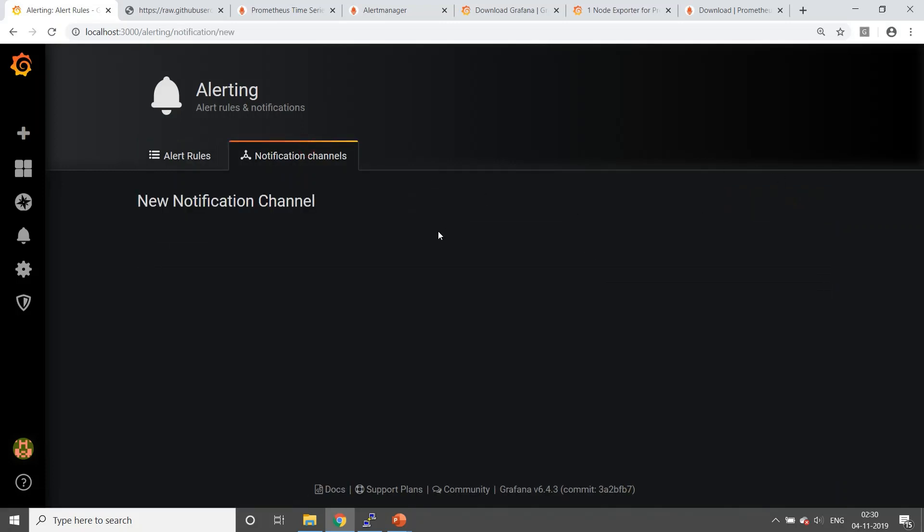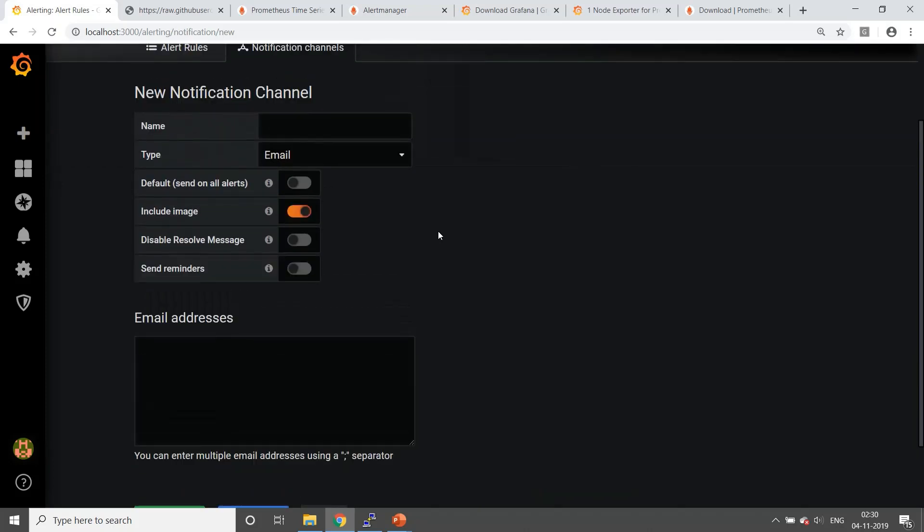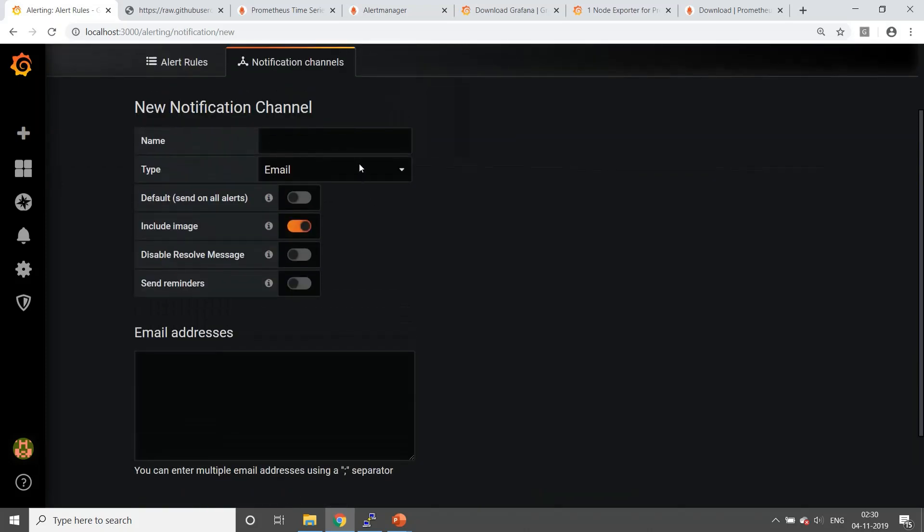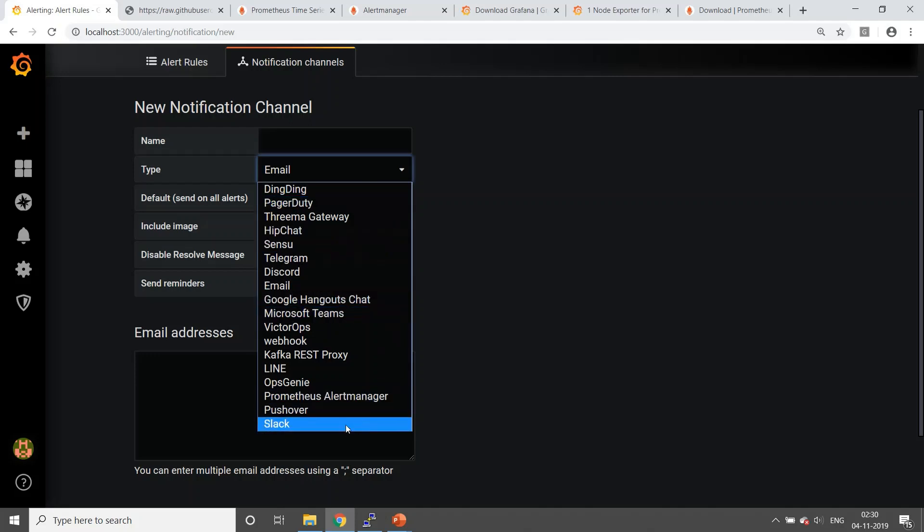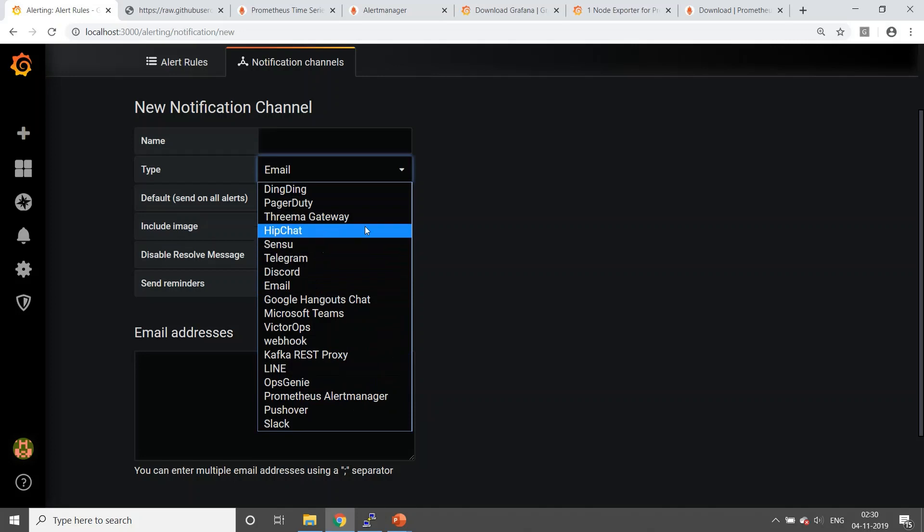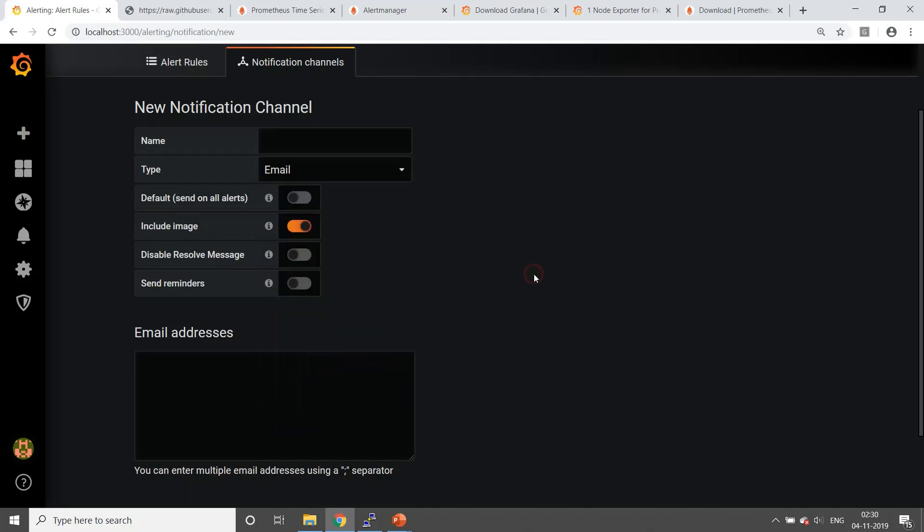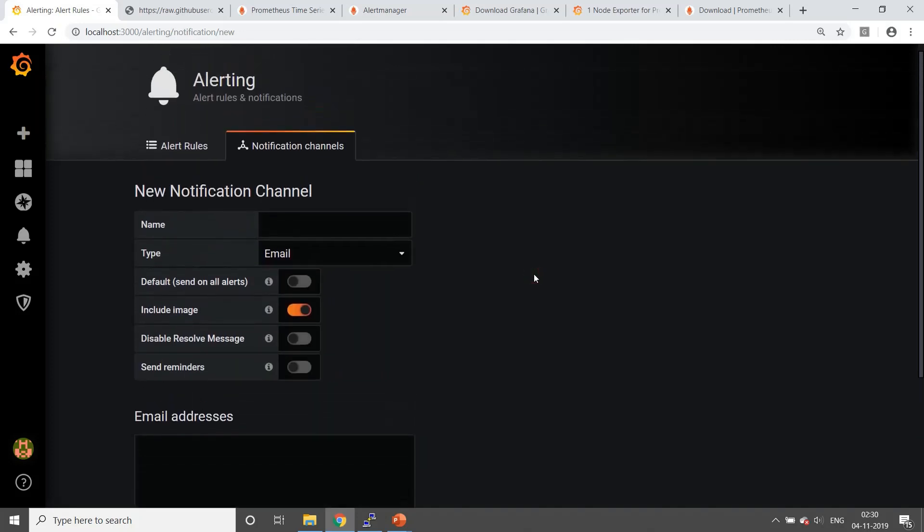You can see all your alerts in this one, alert rules here. You can configure the notification channel as well. If you go to new notification channel, you can see the types of channels that you can configure. There are plenty of options: you can give it to Slack, you can give it to email, you can give it to your pager duty, and plenty of options. This is nice as well in a way. To not make it complicated, we'll only look at the email option for now.